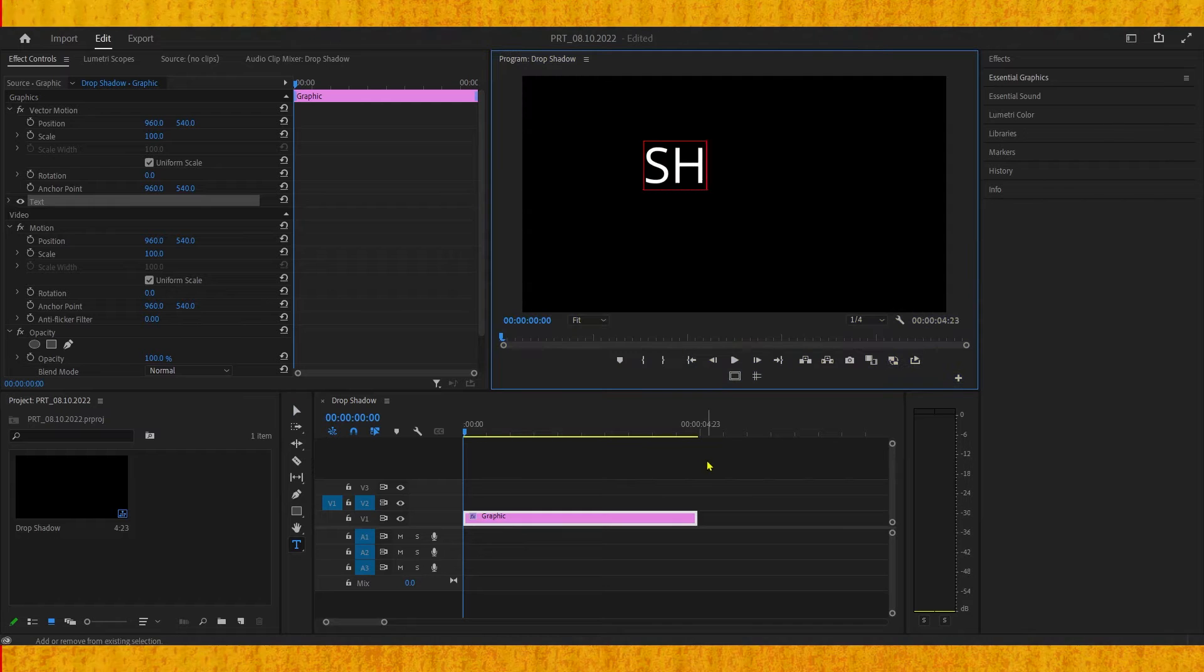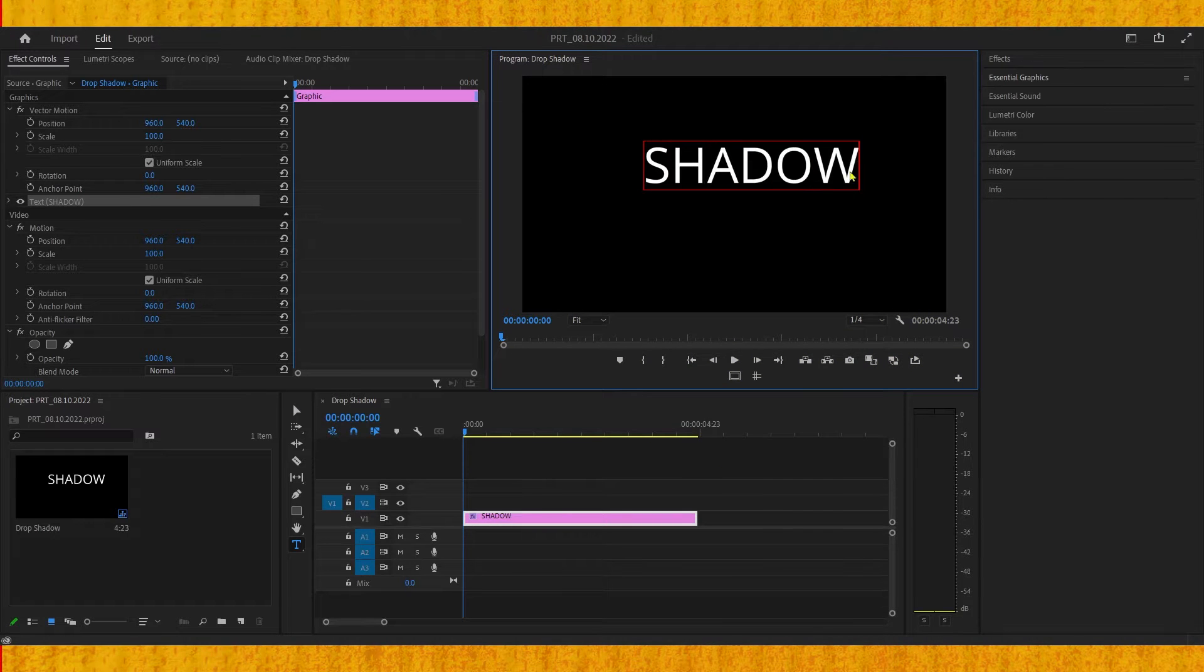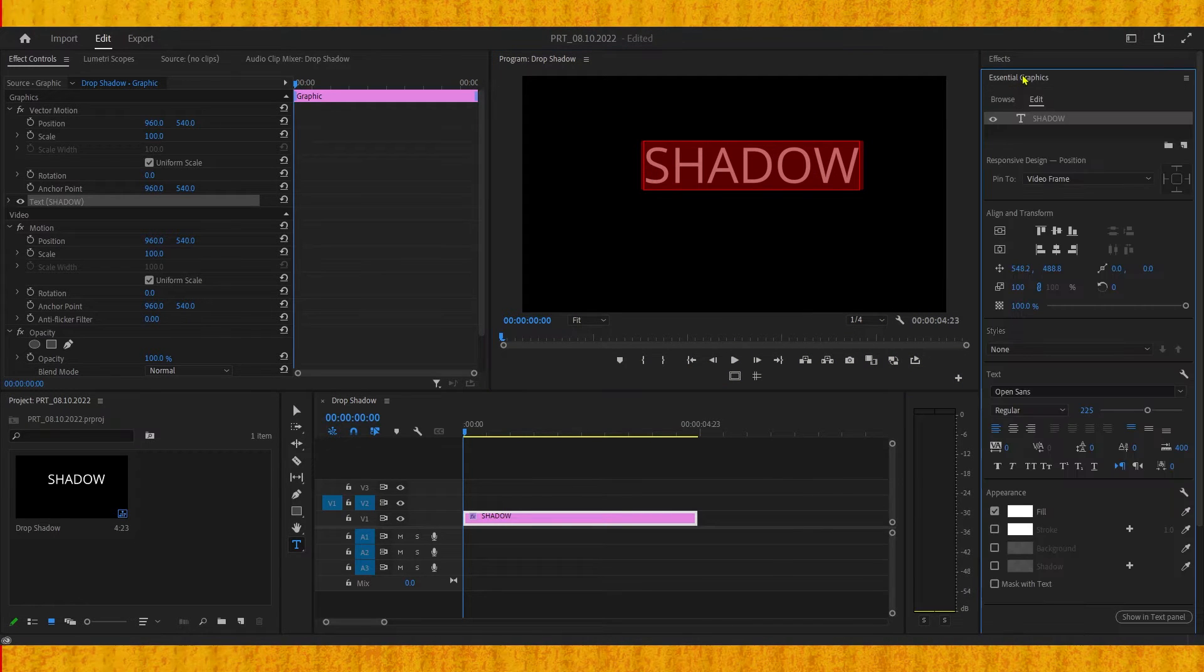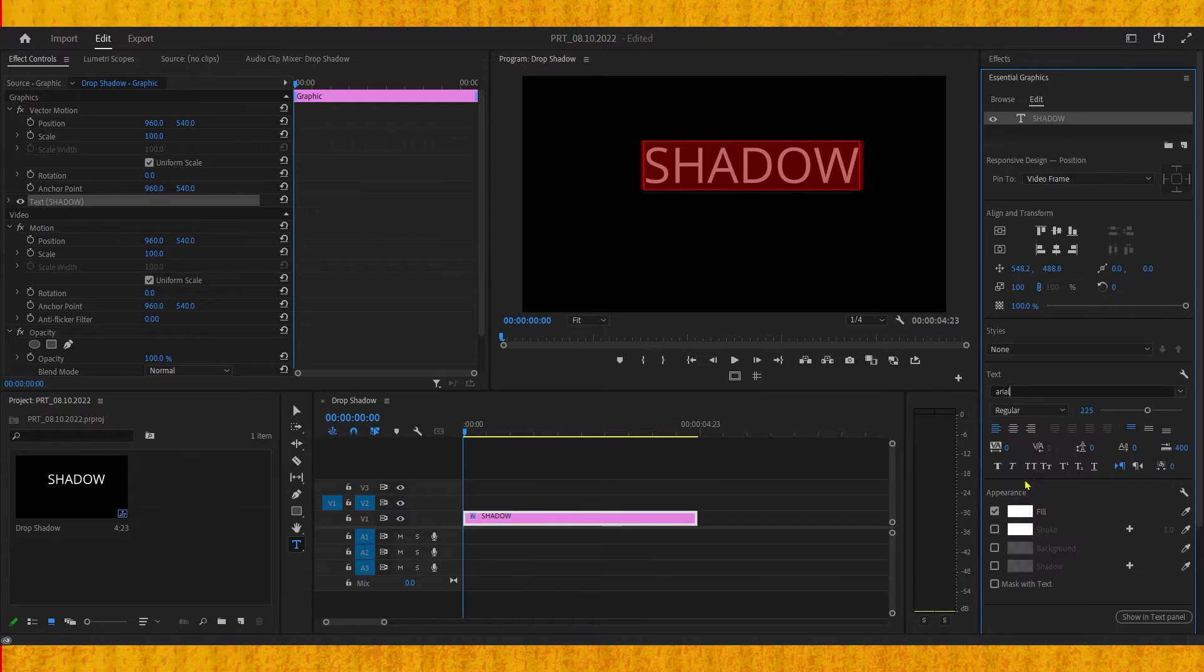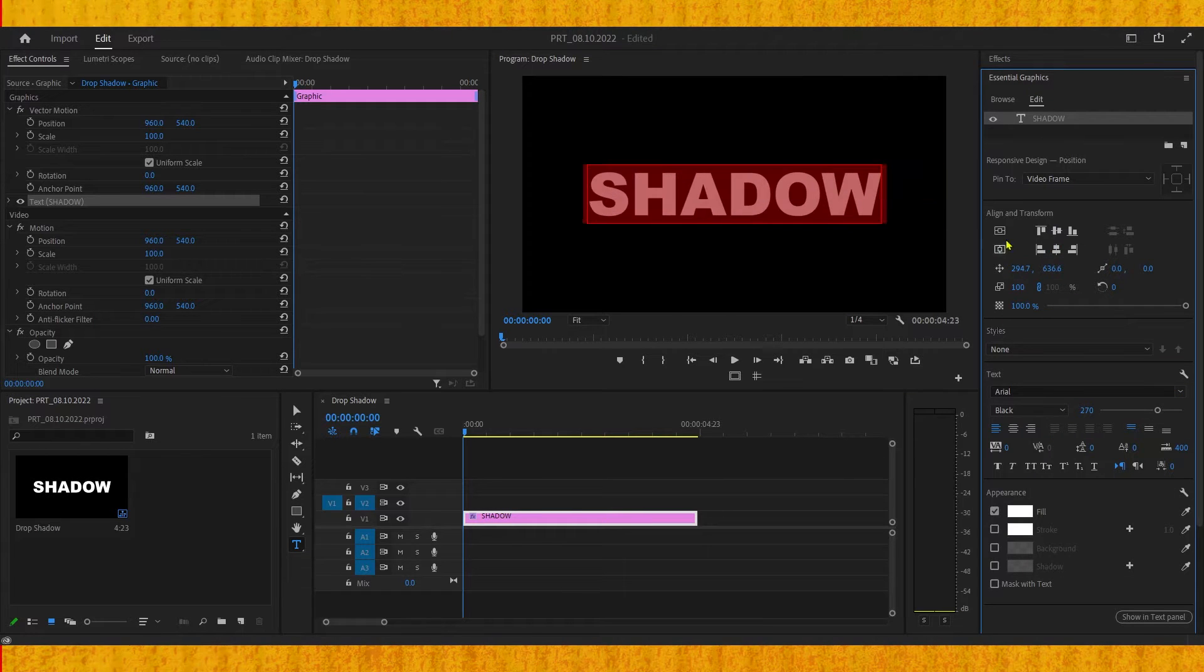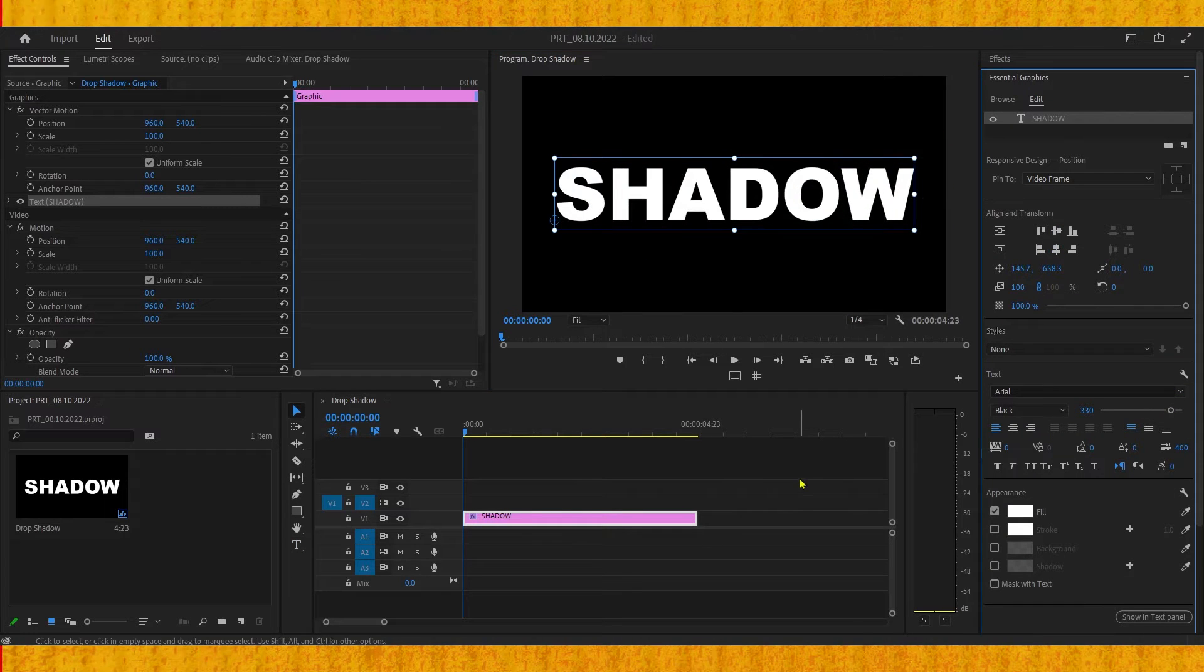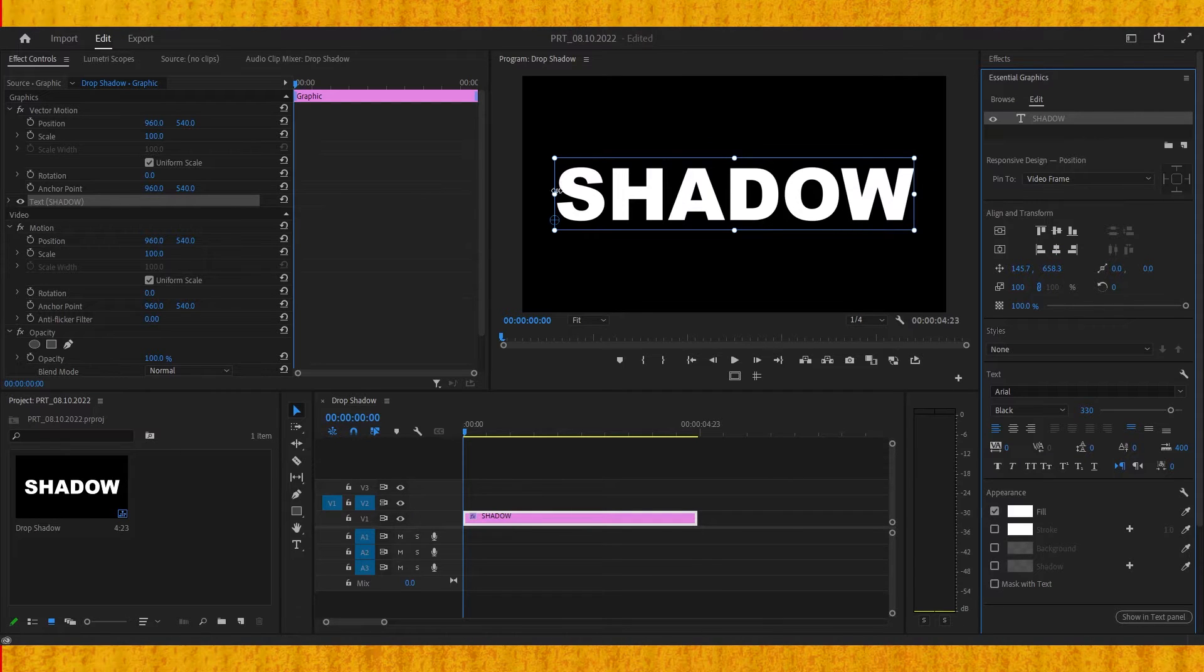Then we can select this text and go to the essential graphics panel where we can change the font size and align it to the center. To be able to see the shadow on this text, we'll create a background with a different color.